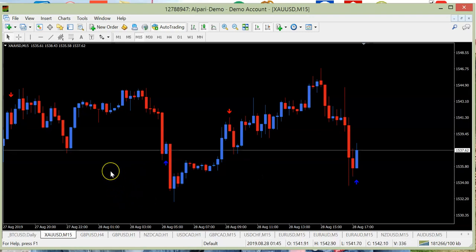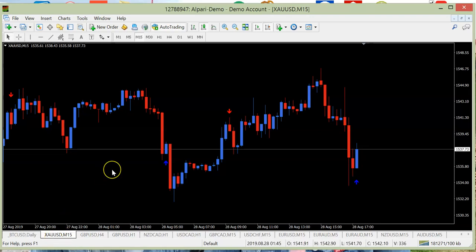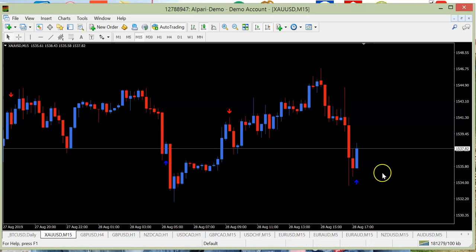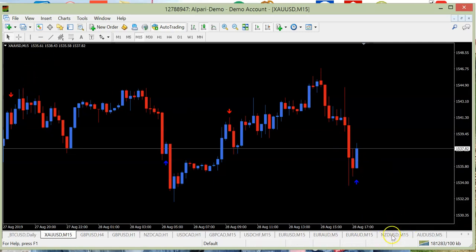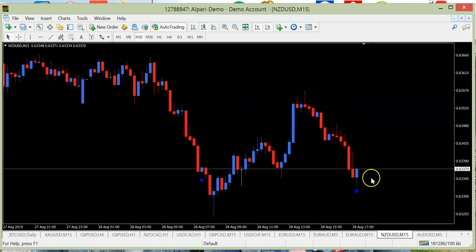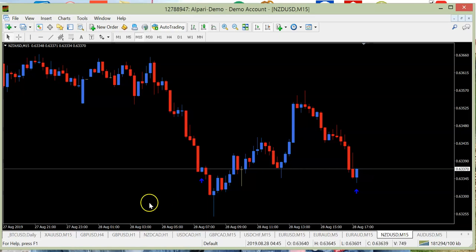You can use it with all pairs, all indices — you see this is gold. You can use stock indices, crypto, anything you like. The system works on all assets which you have with your broker. Both trades are in the money; we will wait the last two minutes for expiry.